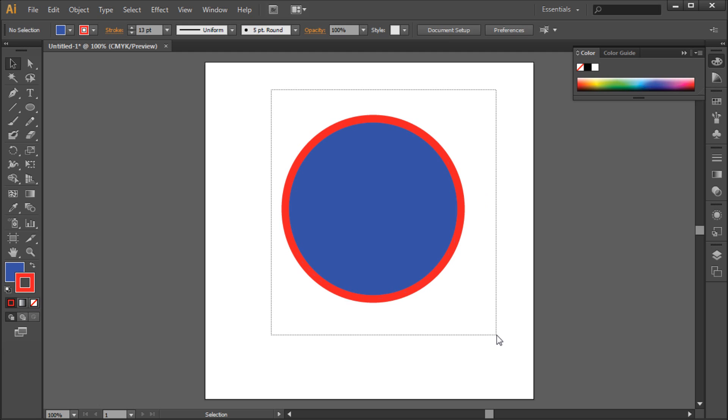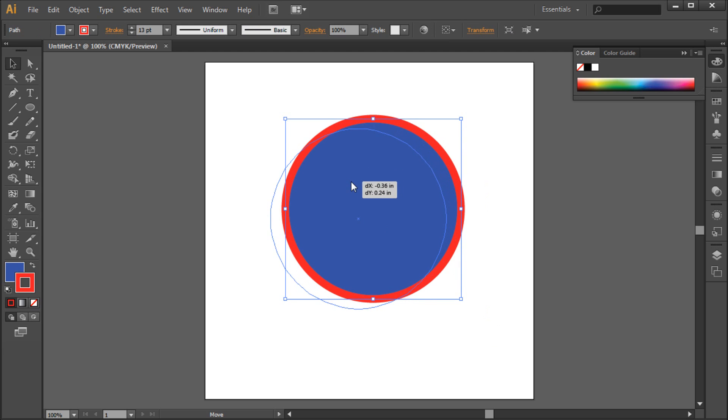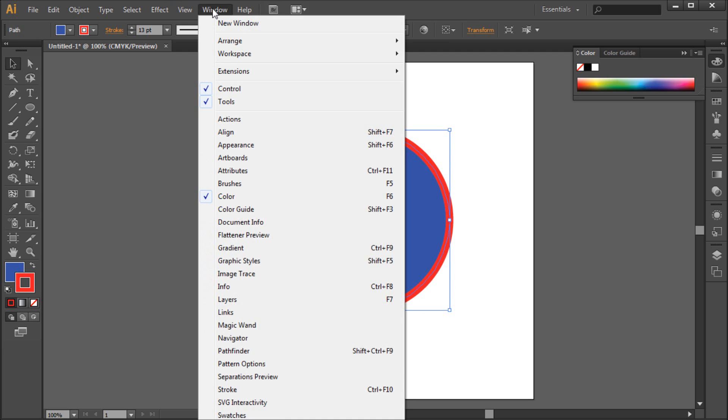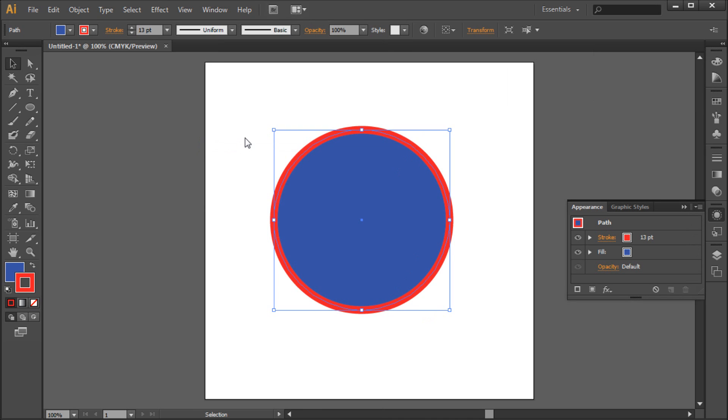Now what happens if you want to add a second stroke or a double stroke to this object? First you'll need to go up to Window, then down to Appearance. Now here you will see your fill and stroke applied to your shape in a layered form.